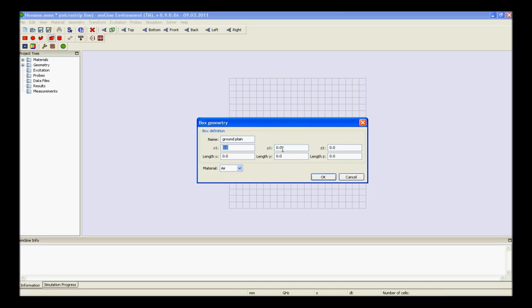Enter the values of x1, y1, z1, length x, length y, length z, and press ok.